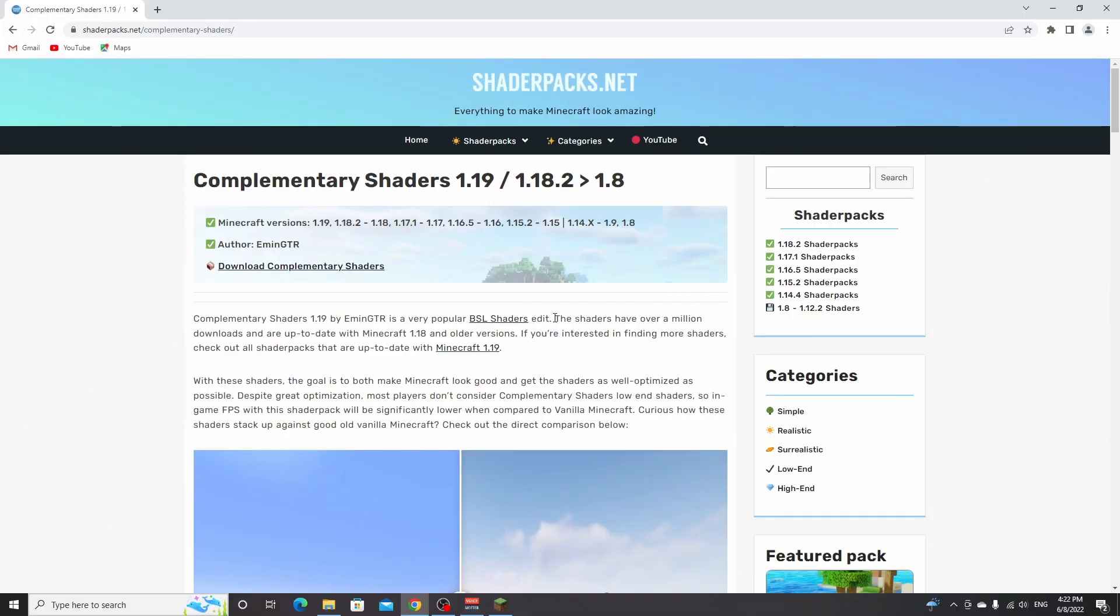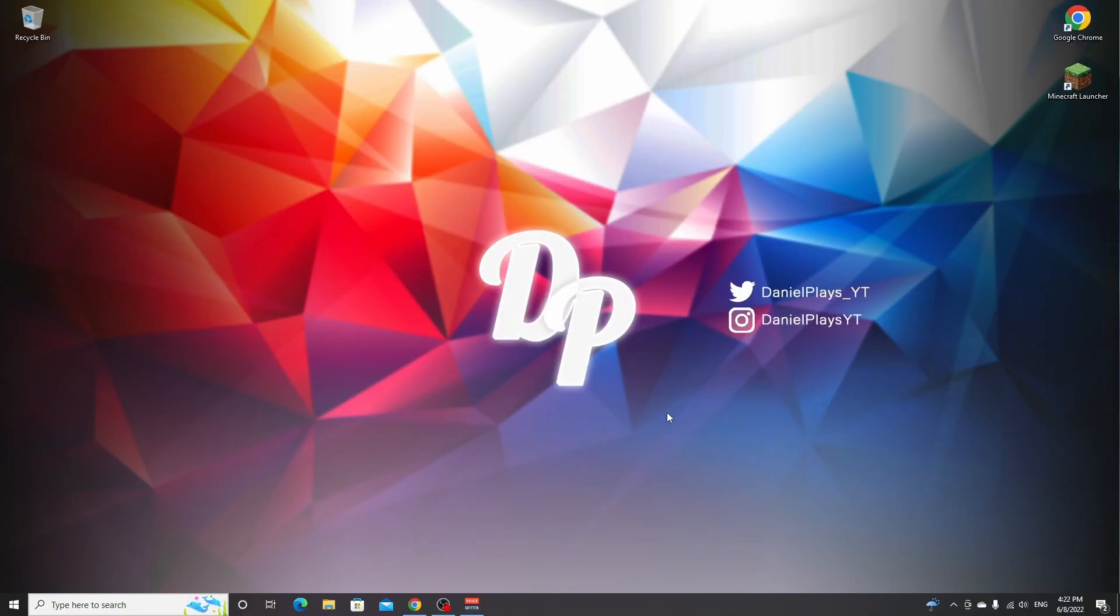Hello, this is DanielPlays. My name is Daniel and in this video, we're going to be installing Iris shaders for Minecraft 1.19. So for this tutorial, we're going to be using complementary shaders, but you can pick any shaders you like as long as they work with Iris shaders.